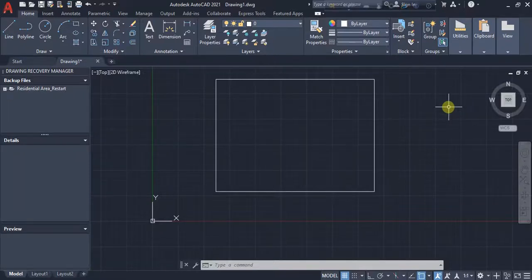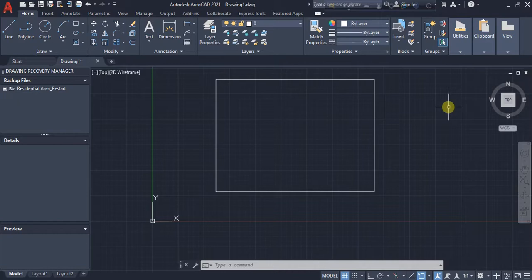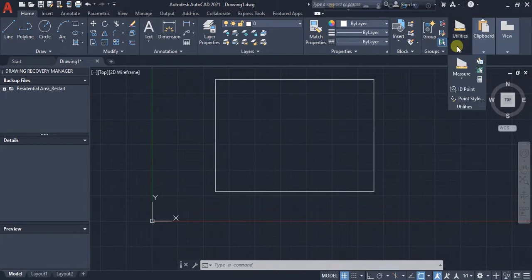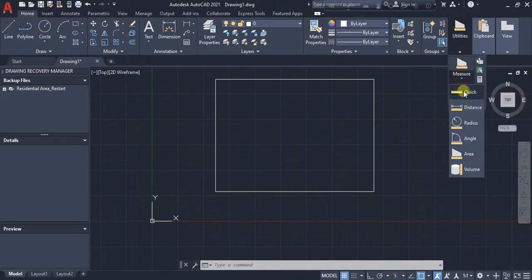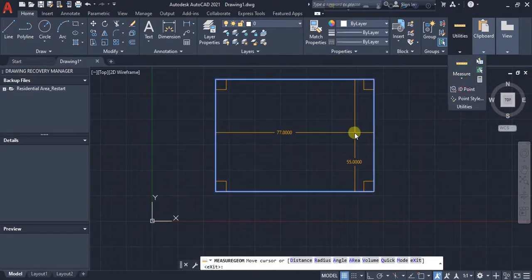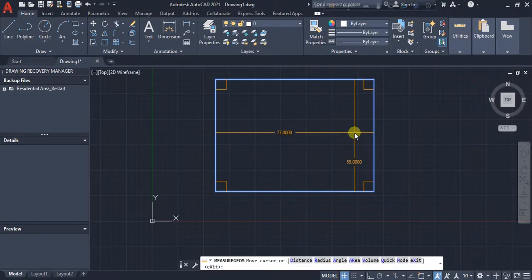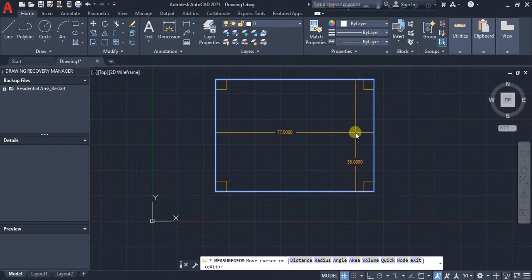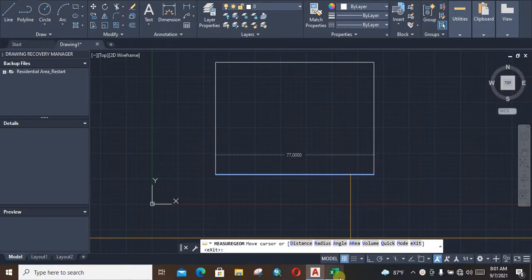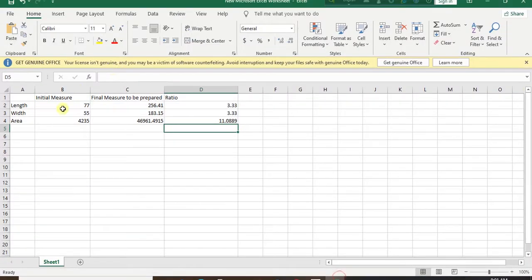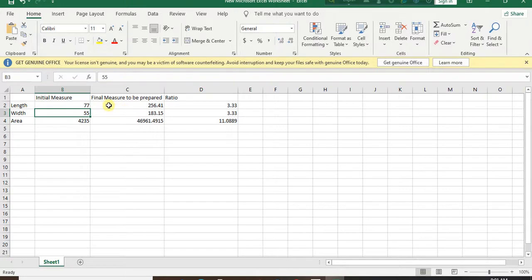Assalamualaikum, now we are going to enlarge our shape according to our scale in AutoCAD. At first we are measuring it. Length is 77 meters and width is 55 meters. We need to make the length 256.41 meters and the width 183.15 meters.